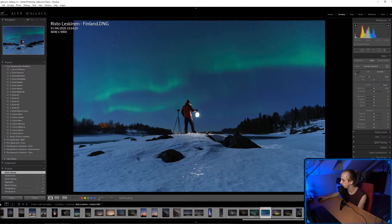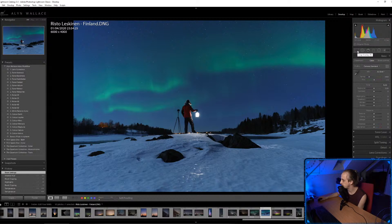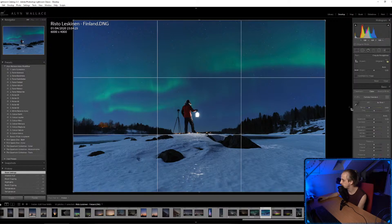This image is by a guy called Risto Leskinen — go check him out on Instagram because I really love his work. He's got these amazing images under the aurora with a lantern. But I think there's a lot of dead space on the right edge of the frame, so I'm going to crop in.